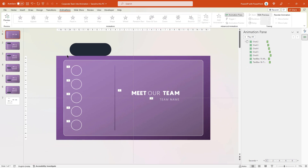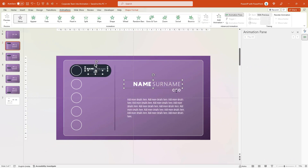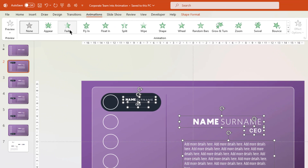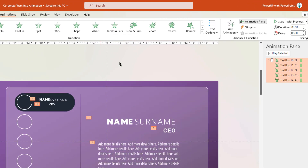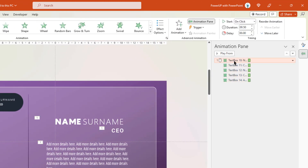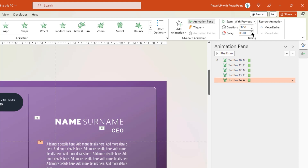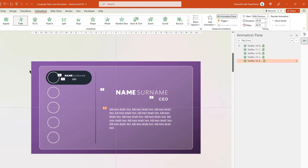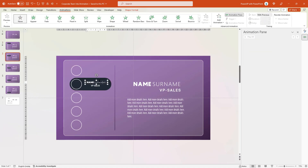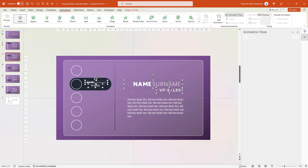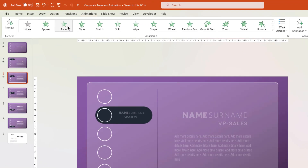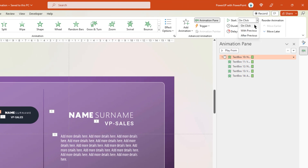Next, go to slide number 2, select all text fields, and then apply a fade animation. Under the animation pane, start the first animation with previous. For the last animation, set the delay duration to 0.25 seconds. Apply the same set of animations to the remaining slides: select all text fields, apply fade animation, start the first animation with previous, and set the delay duration to 0.25 seconds for the last animation.